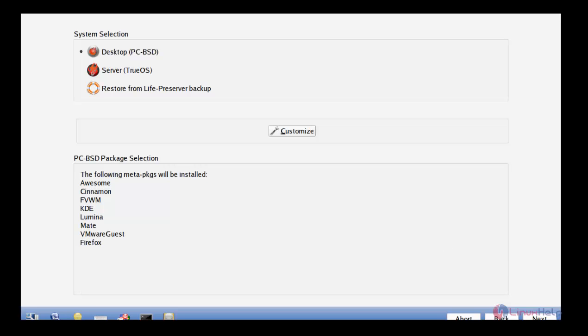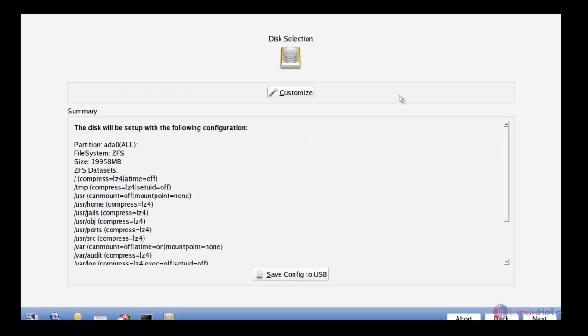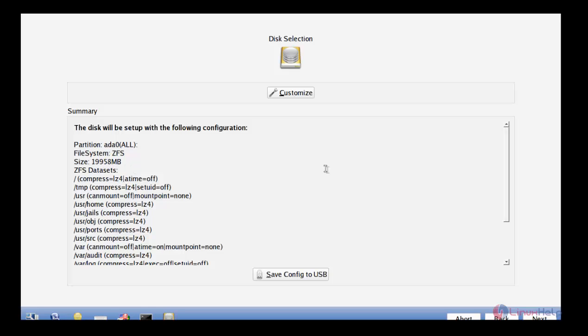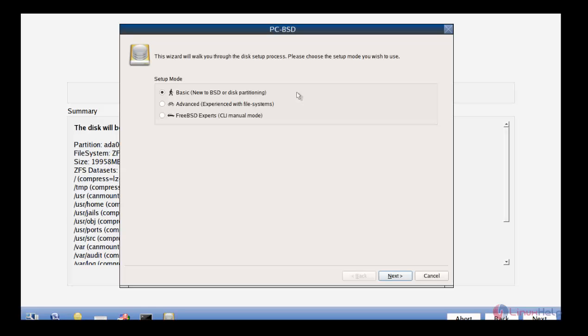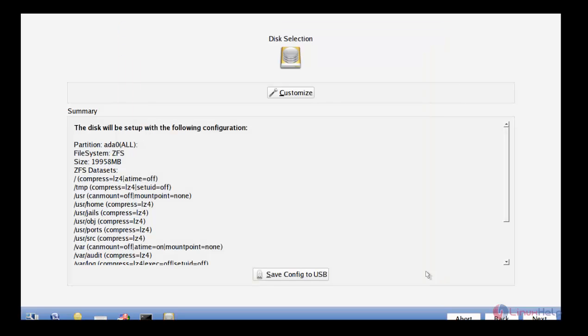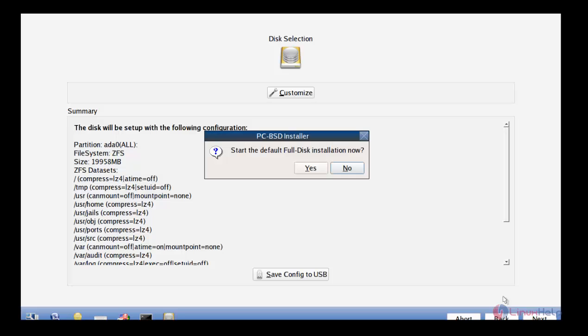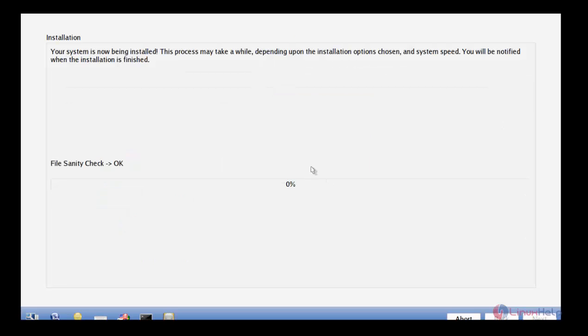Now we can go to the disk selection. In this disk selection category, it will allocate the default configuration for installing PCBST. The file system has ZFS and the size is mentioned here. If you want to customize, you can go here and customize for your needs. But here I need to install only the basic setup, so I am just giving next. And yes, it will start installing the PCBST operating system.